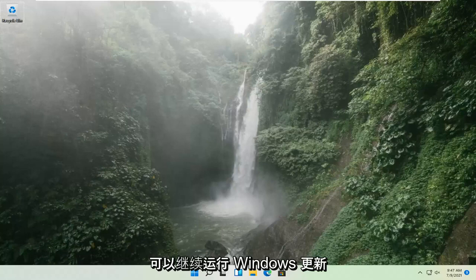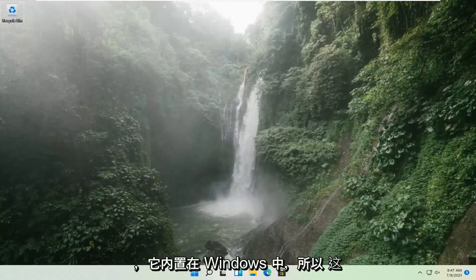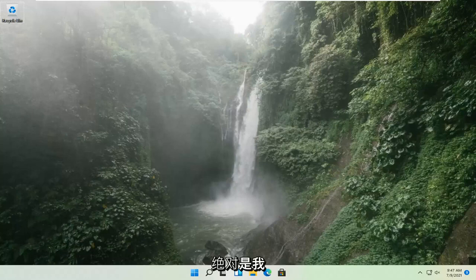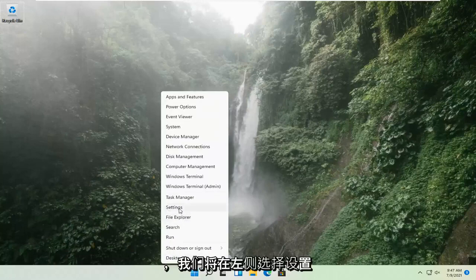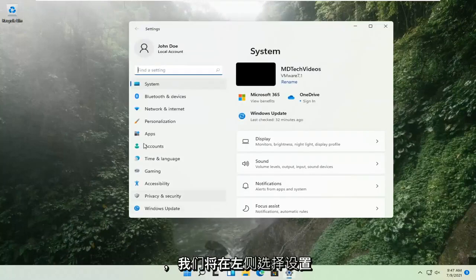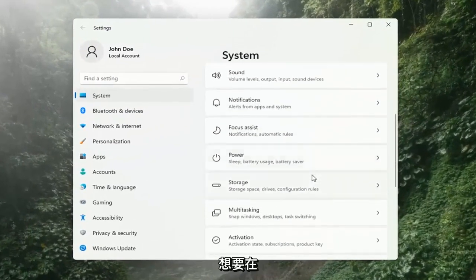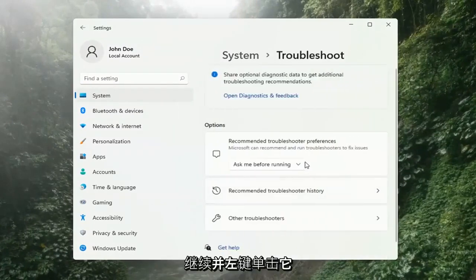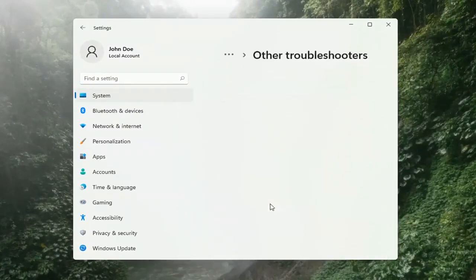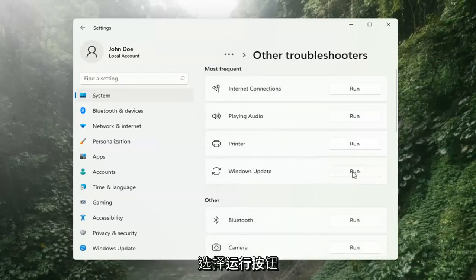And if you're still having a problem, we can go ahead and run the Windows Update Troubleshooting utility, which is built into Windows. We're going to locate it by right clicking on the Windows Start button and selecting Settings. Then select System on the left side, and on the right side go down to Troubleshooting. Left click on that, then select Other Troubleshooters on the right side. Select Windows Update and then select the Run button.